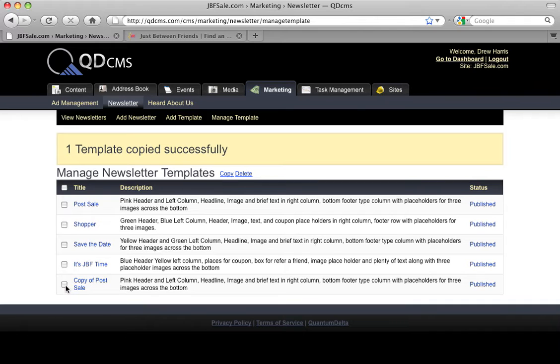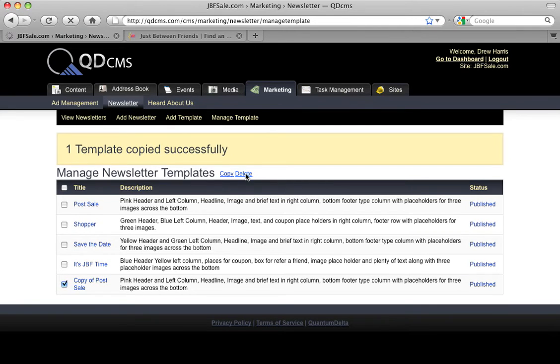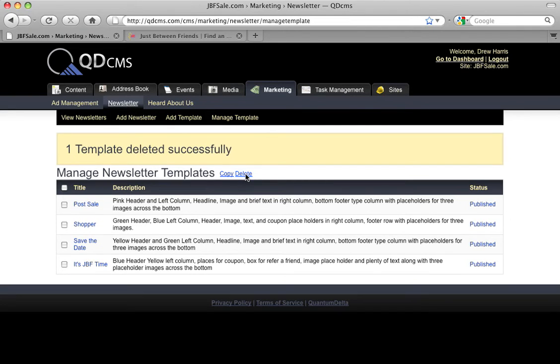And if you're unhappy with an HTML template and you want to discontinue it, you can do the same thing by clicking the checkbox and hitting Delete, and that will delete that HTML template.